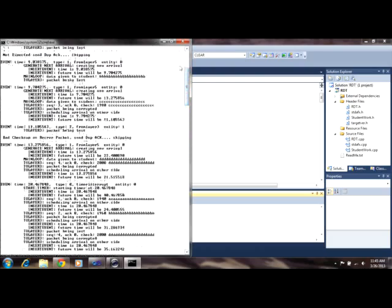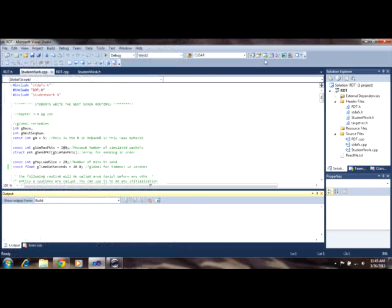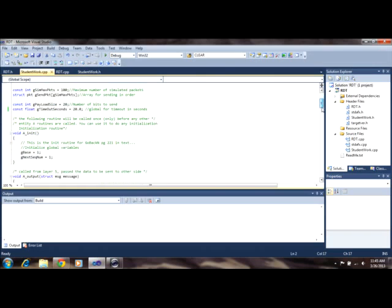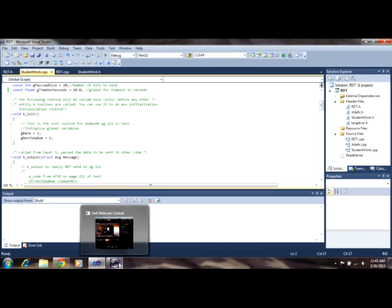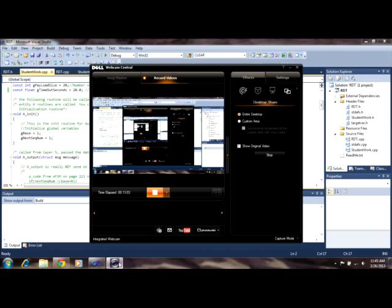So again, all of these labs have been posted, or all of these screenshots have been posted to my blog, along with this commented out version of studentwork.cpp. If you'd like to see those, again, it's wordpress.com forward slash maxwellsullivan. And enjoy. Thank you.